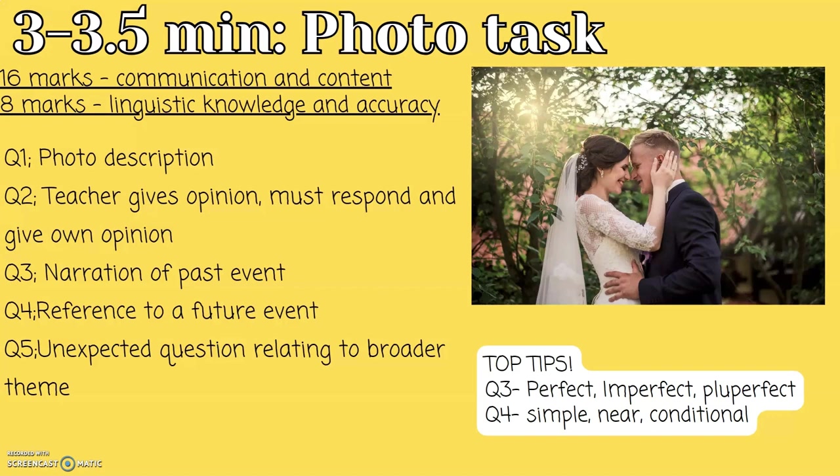Here are the top tips for the photo task. For question three, try to include the perfect tense, the imperfect tense, and the pluperfect tense — I have made videos on GCSE French writing and speaking where you can find the grammar points. For question four, in terms of the future tense, talk about the simple future, near future, and conditional future.